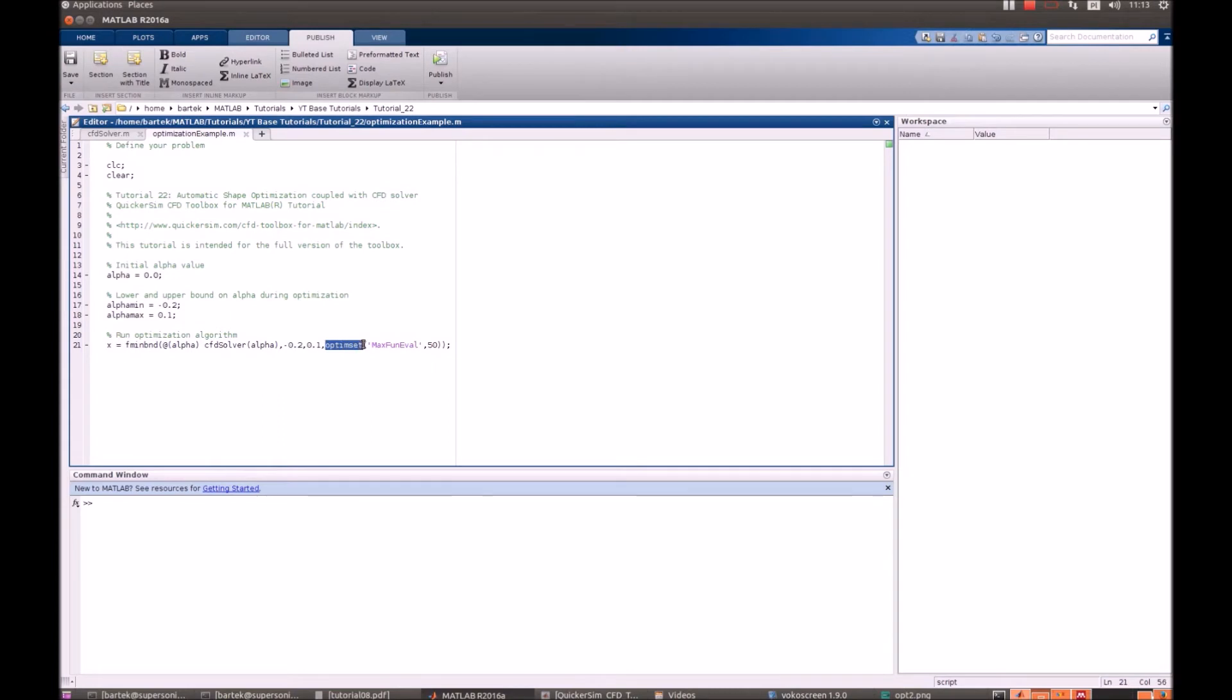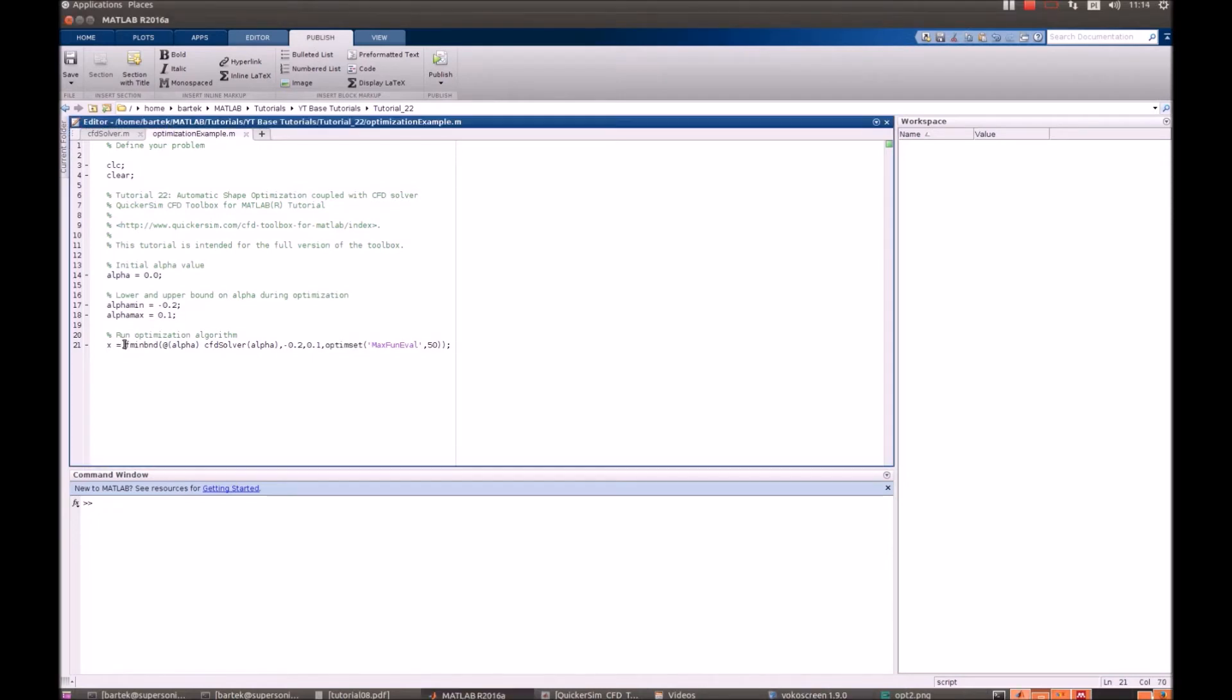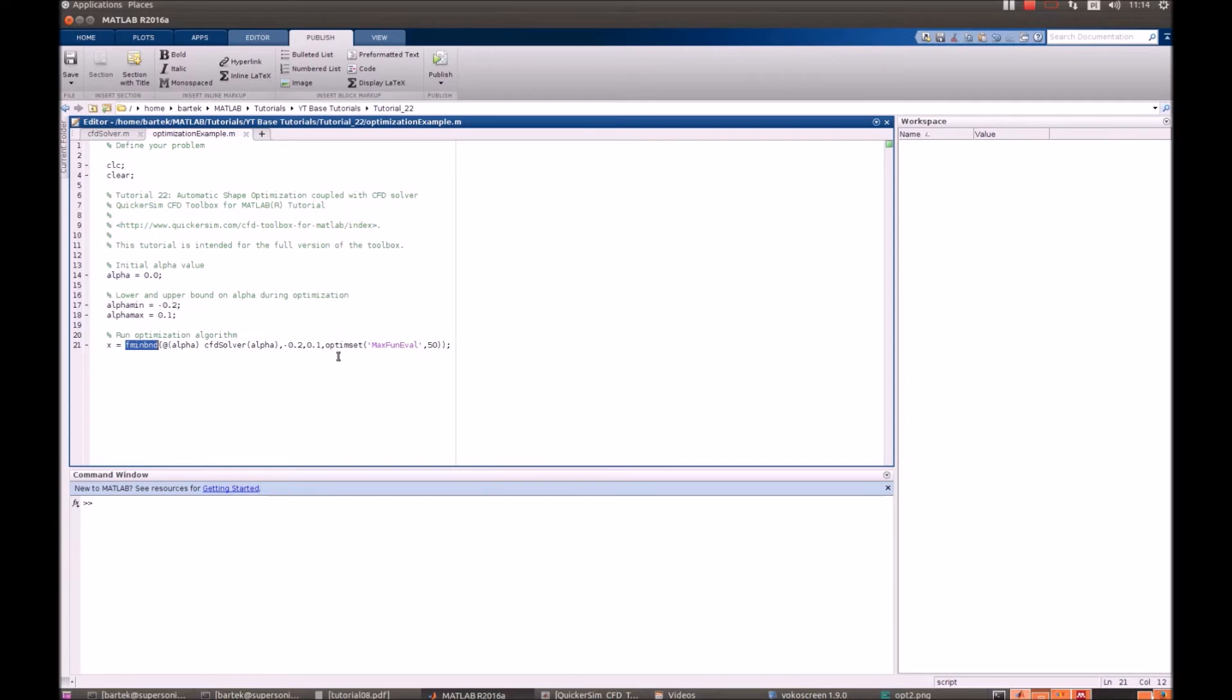Optimset parameters can be passed with a few other options, for instance the maximum change between two optimization steps. Our optimization algorithm will always want to minimize our objective function. Hence, as you see in the solver later on, we will denote our objective function as minus lift to drag.